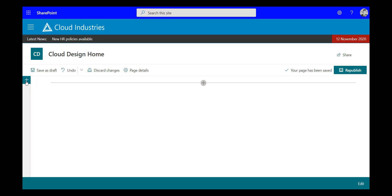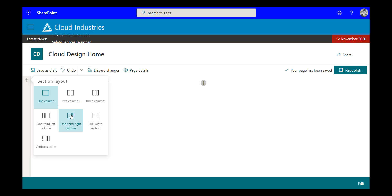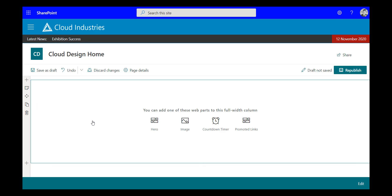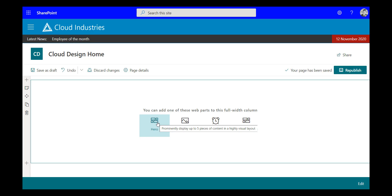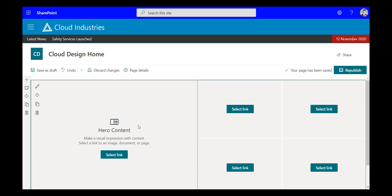I'm going to create a new section by pressing the plus button. There are a number of different layouts — most of these are centred, where content sits in the middle of the page, not full width. However, there is a full section option, and I'm going to use that at the top of the page for some high impact content. I'm going to choose the hero web part to begin with. This is a great web part to start with.